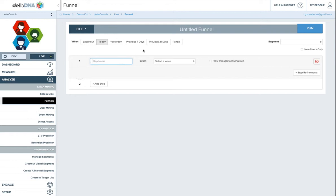So just as a simple example, let's build a really simple funnel, and then you can see how it works. The best thing to do is just to choose the name first, the event name. So let's just have game started. That's something everyone's going to do, and we'll just let the name be that.